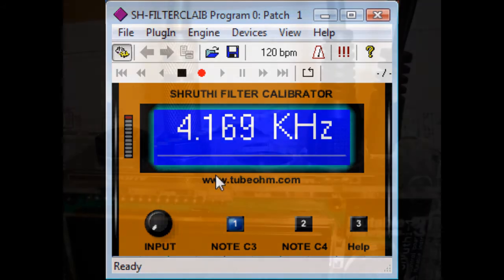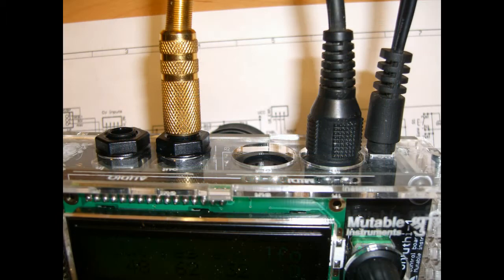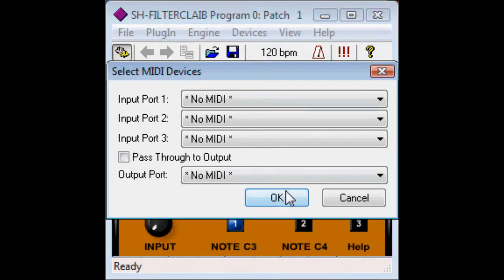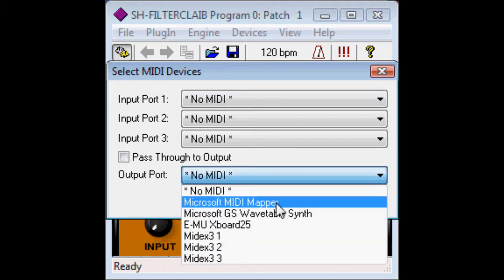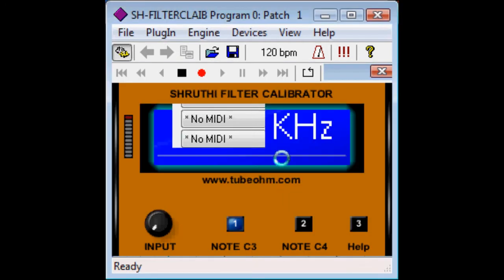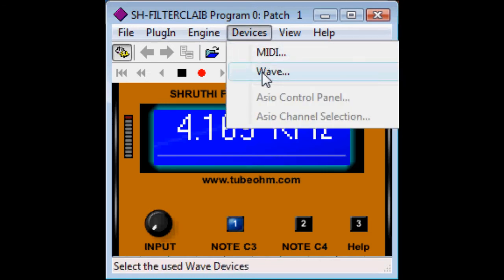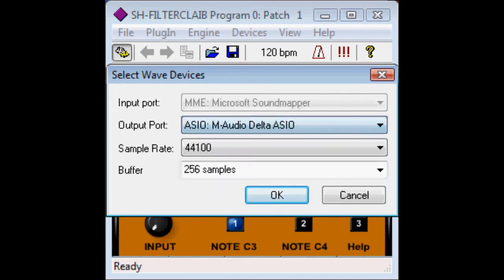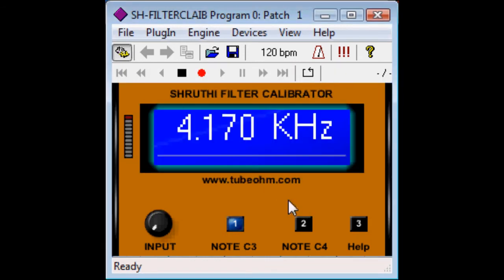At first, connect Shruti output to the input of your ASIO sound card and then do the MIDI settings. Here you have a device panel, MIDI out to Shruti. As the sound card here is an output port, it may be that other sound cards have other adjustments. Click OK.